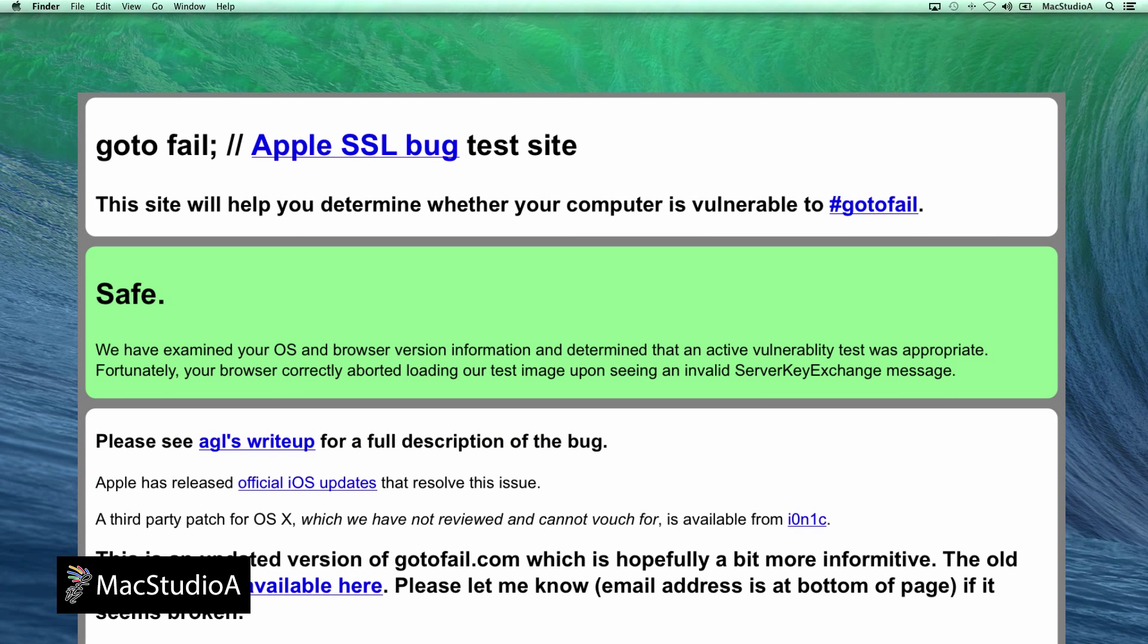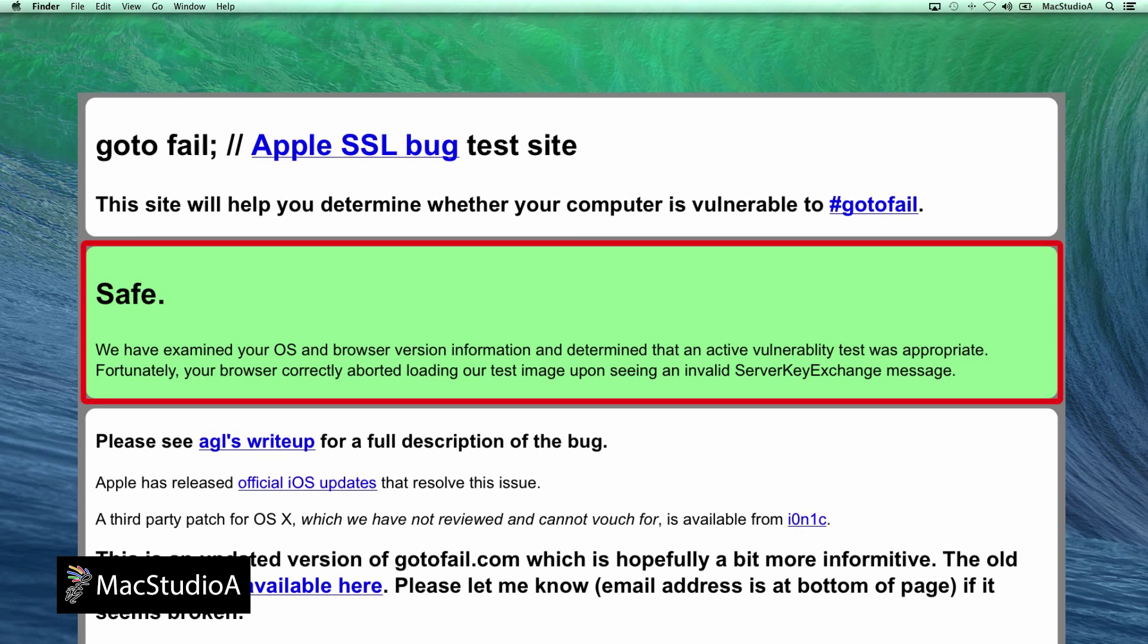When using Safari browser on my iPad after applying the security fix, iOS 7.0.6, this is the message I received: Safe.